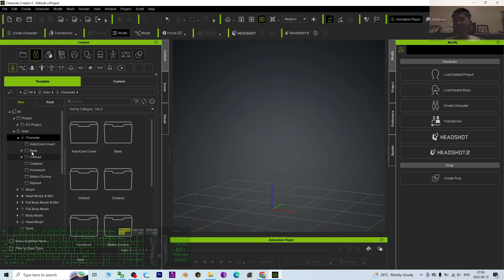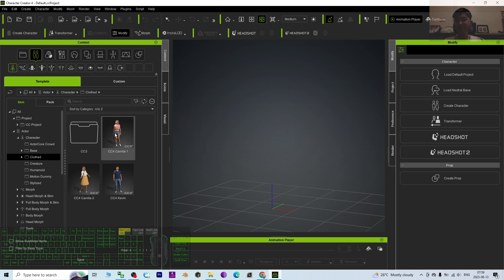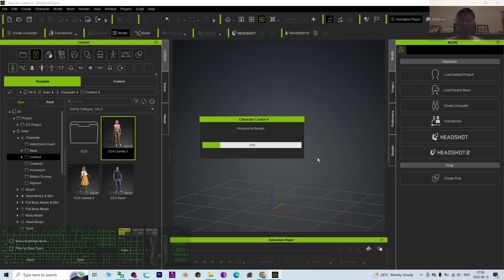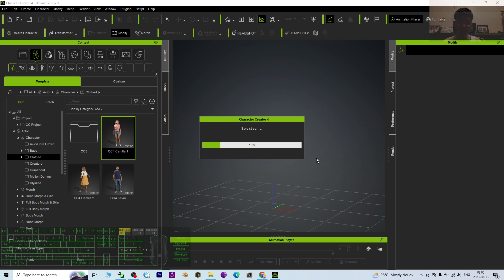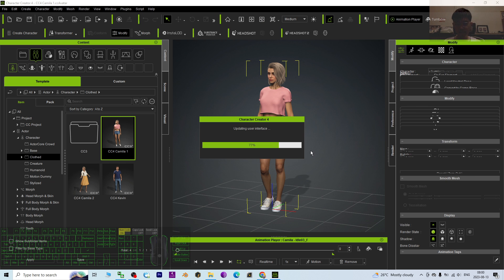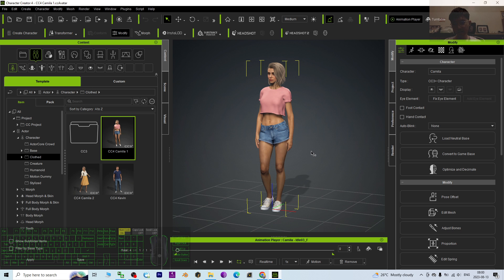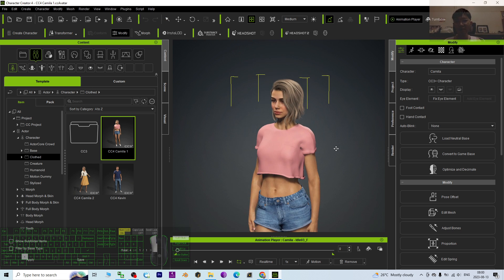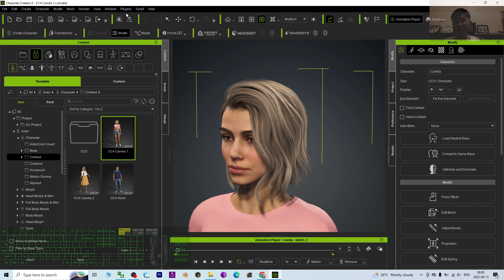First, I'm going to apply a CC4 avatar. I will choose Camilla. I just double click to load Camilla into Character Creator 4. This is the default avatar in Character Creator 4. Now you can see Camilla is already loaded, and this is Camilla's default hairstyle.